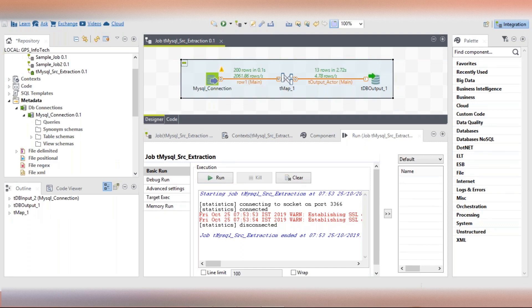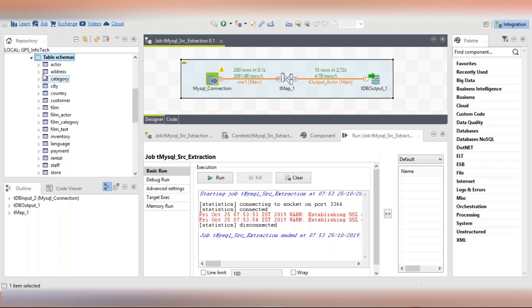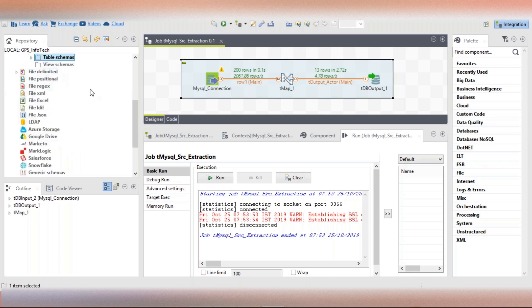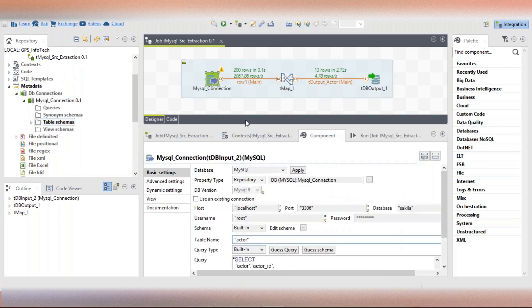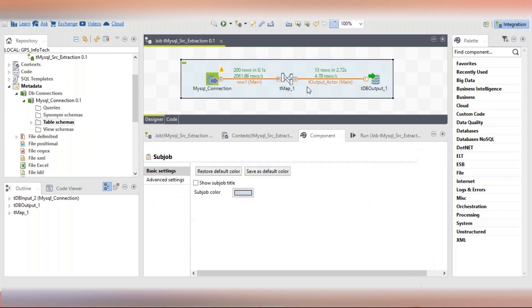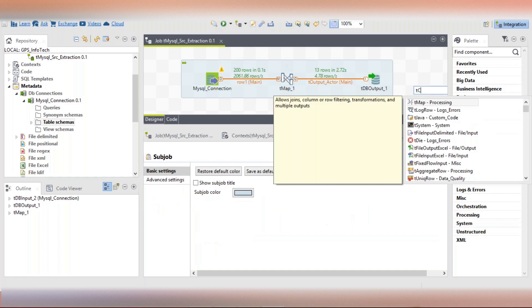So far we discussed creating a database connection and how we can retrieve the schema of the tables, and what we should or should not use. Let me go with the connection of these as well.